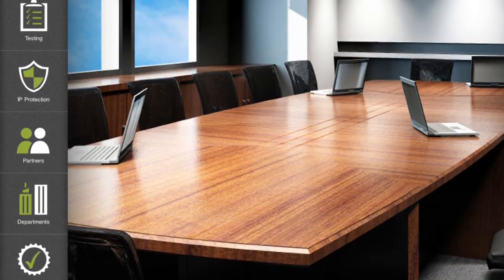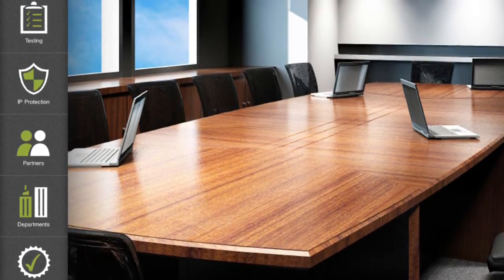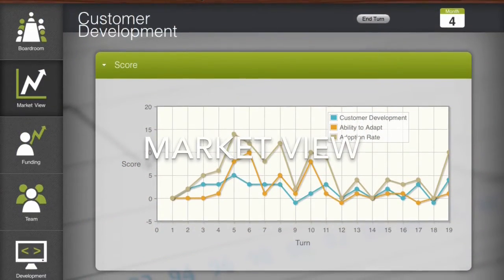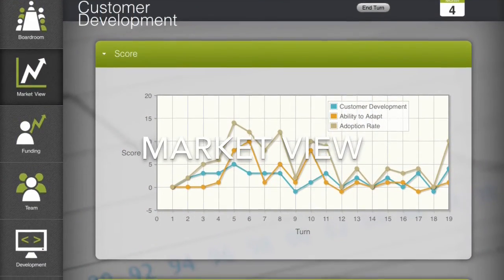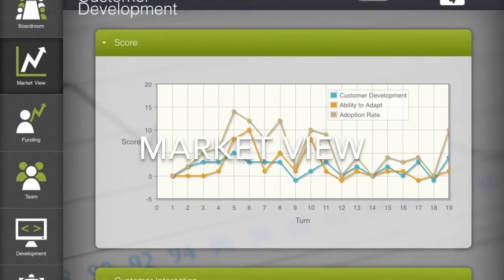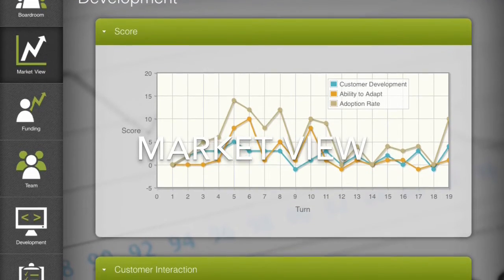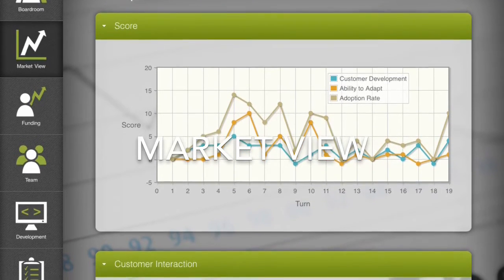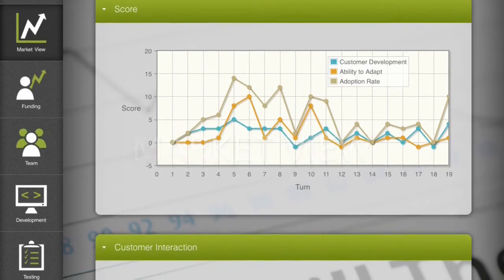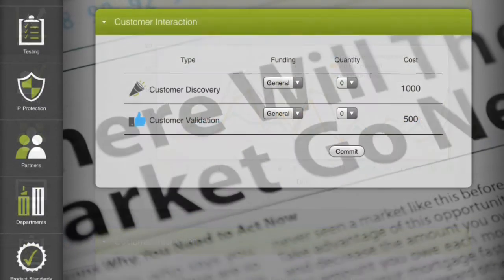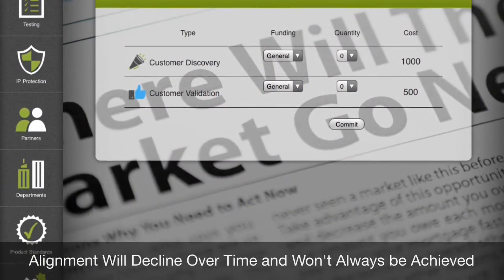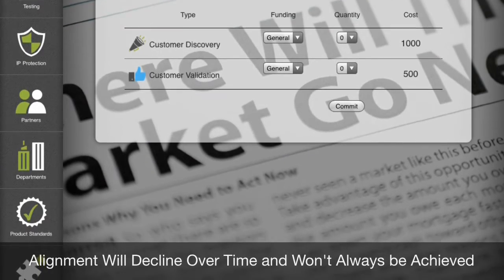We will start with the market view screen. In this screen, the players can decide whether they want to align their product development with the customer. Generally, the more alignment we have, the more desirable the product will be in the market. Please note that alignment must be continuous to prevent the score from declining.